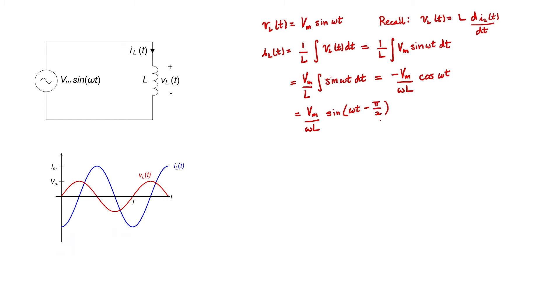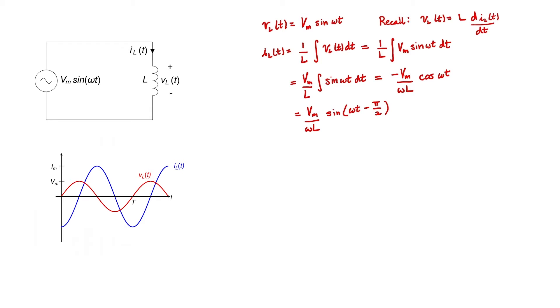We can now plot the current through the inductor and the voltage across the inductor with respect to time. Because the voltage is sinusoidal and the current is negative cosine, we can see that the voltage and current waveforms are 90 degrees out of phase. Just as we expected, the current lags behind the voltage. You see, as the voltage starts to rise, there's a bit of a delay. The current doesn't start to rise until later. We, therefore, say that the current lags behind the voltage.